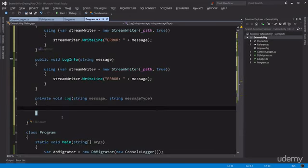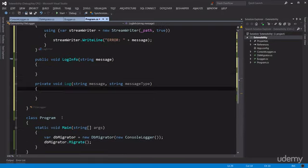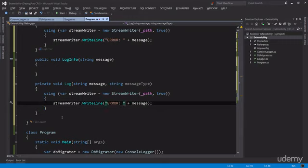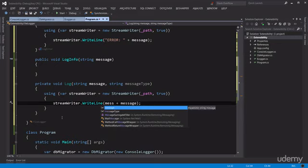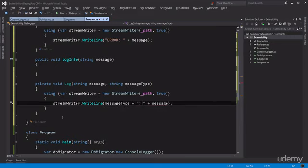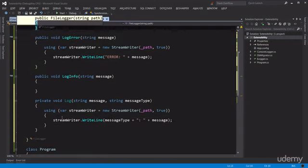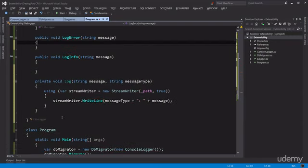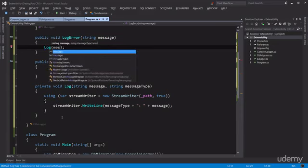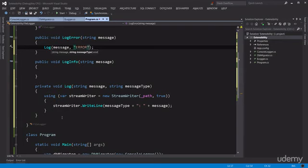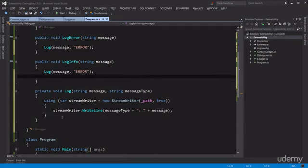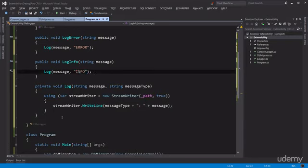So we can refactor this and make it better. We create a private method called Log that takes a message and a messageType string. We move all the StreamWriter code inside this method and use messageType as the prefix instead of the hard-coded 'error'. Then we reuse this method in both LogError and LogInfo: call Log(message, "error") and Log(message, "info"). An even better way would be to use an enumeration, but I'll leave that as an exercise to avoid getting too distracted from how interfaces create extensibility points.